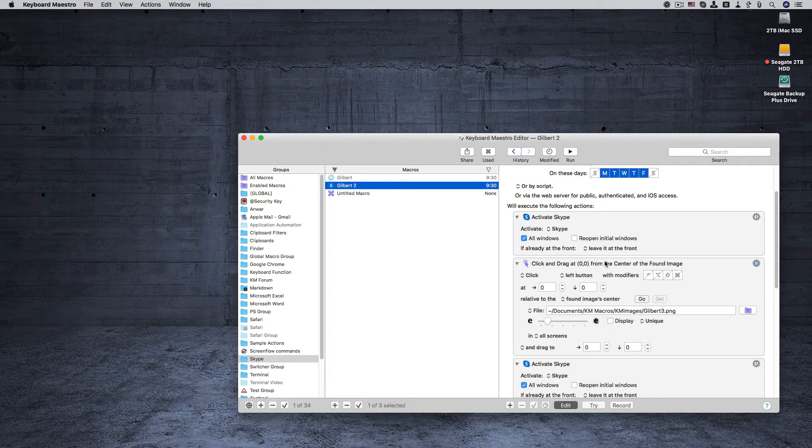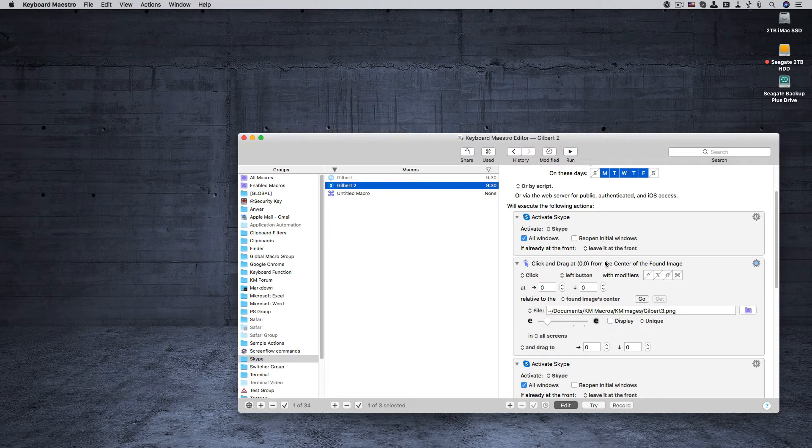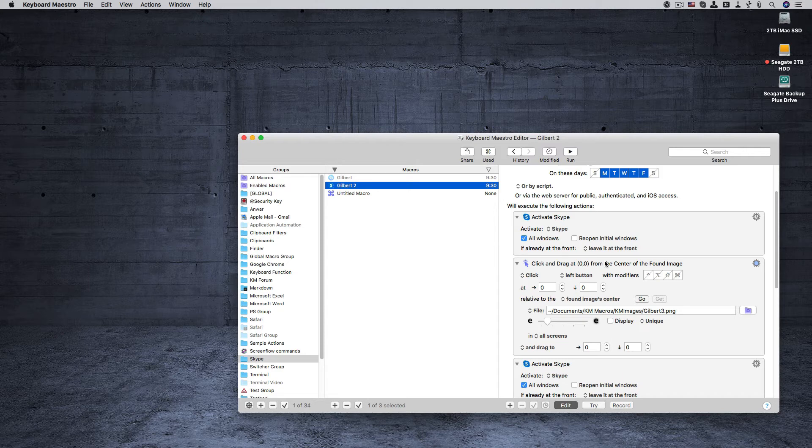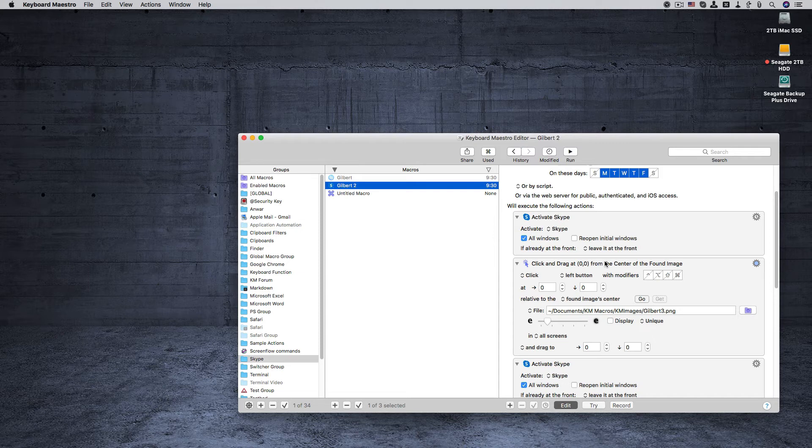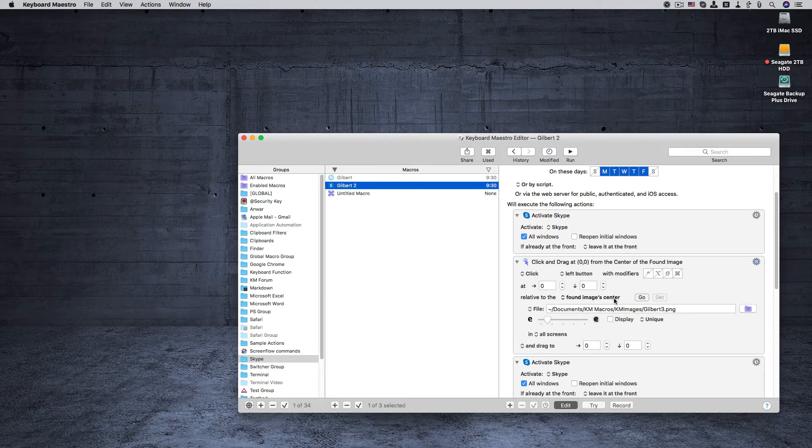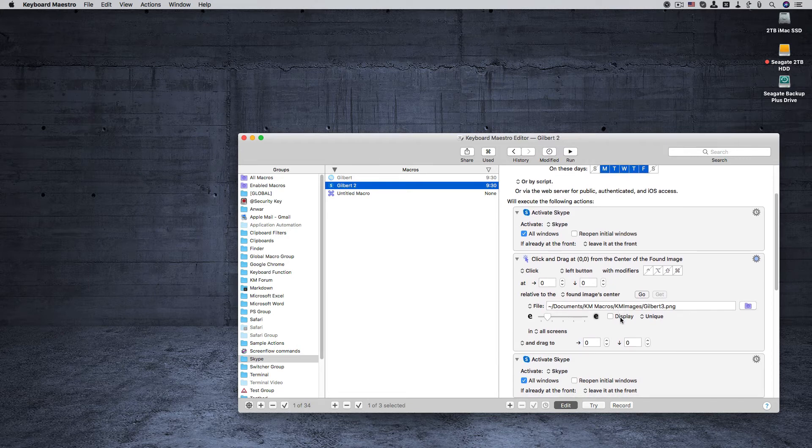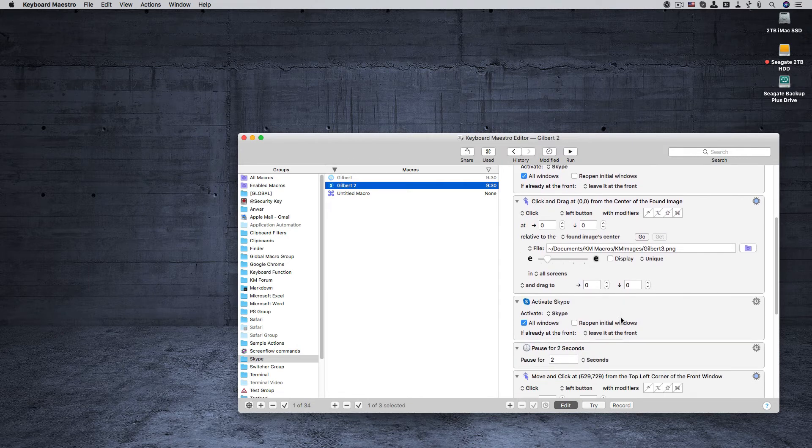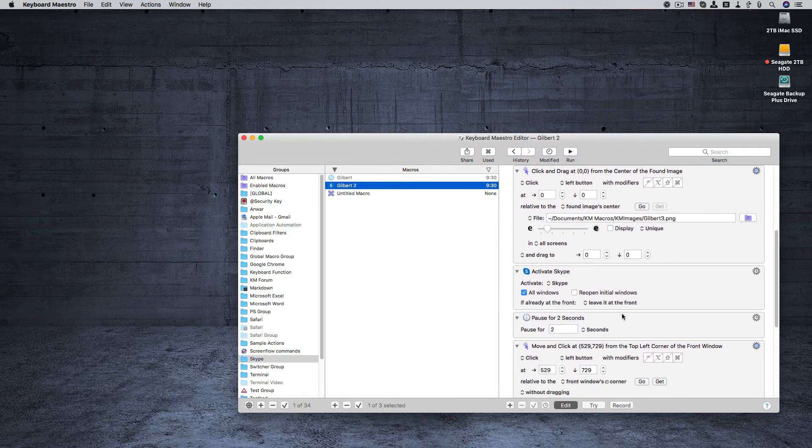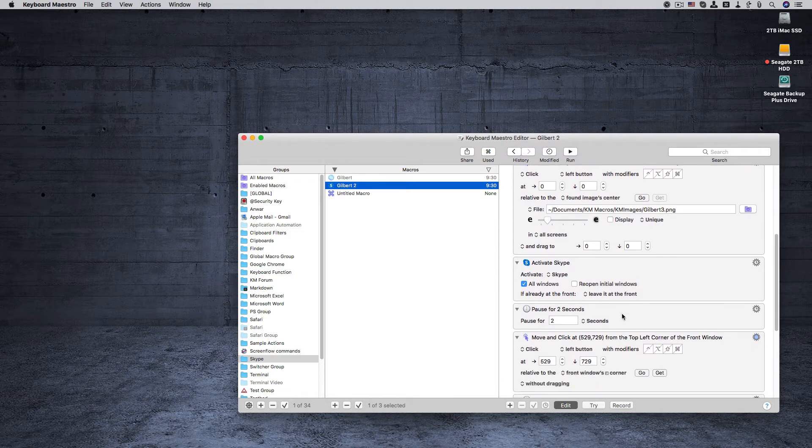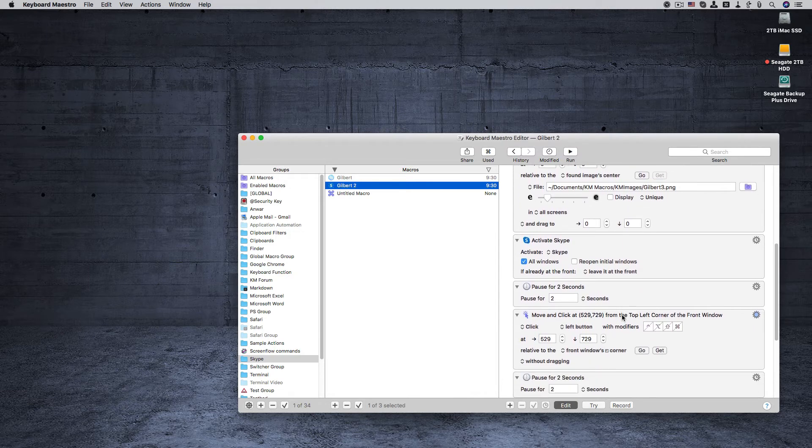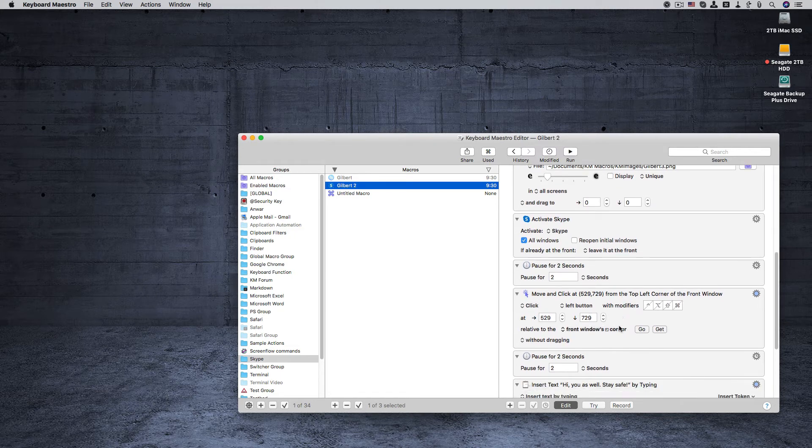And once Skype is activated, it goes to find an image and click on that image. And now this is the user that's found in the Skype menu that you guys saw. From that point it activates Skype again and drags the pointer to the search field, and then pauses for two seconds.